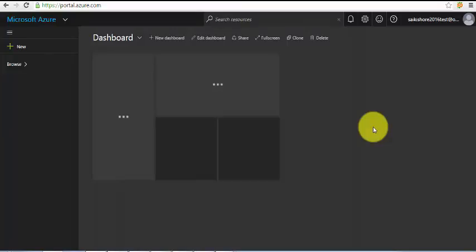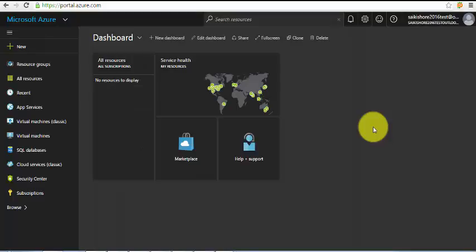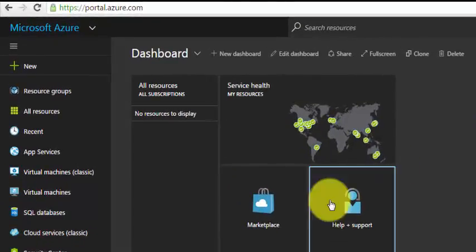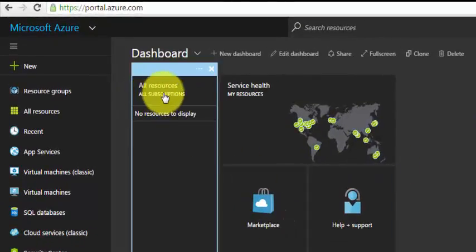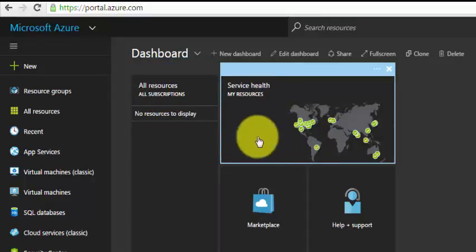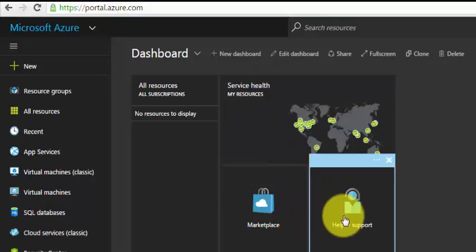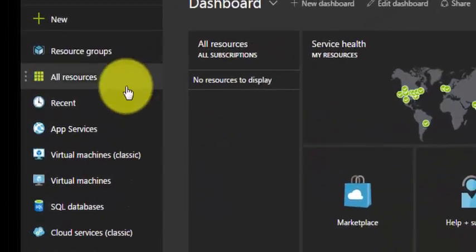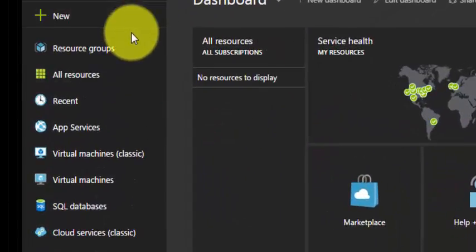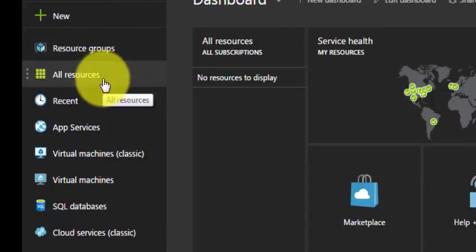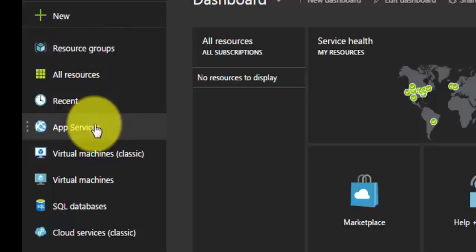This is the first look of portal.azure.com. We have a dashboard which shows the subscriptions, existing resources, marketplace, and help and support. On the left pane it shows a list — the first one is resource groups, all resources, recent, and app services.